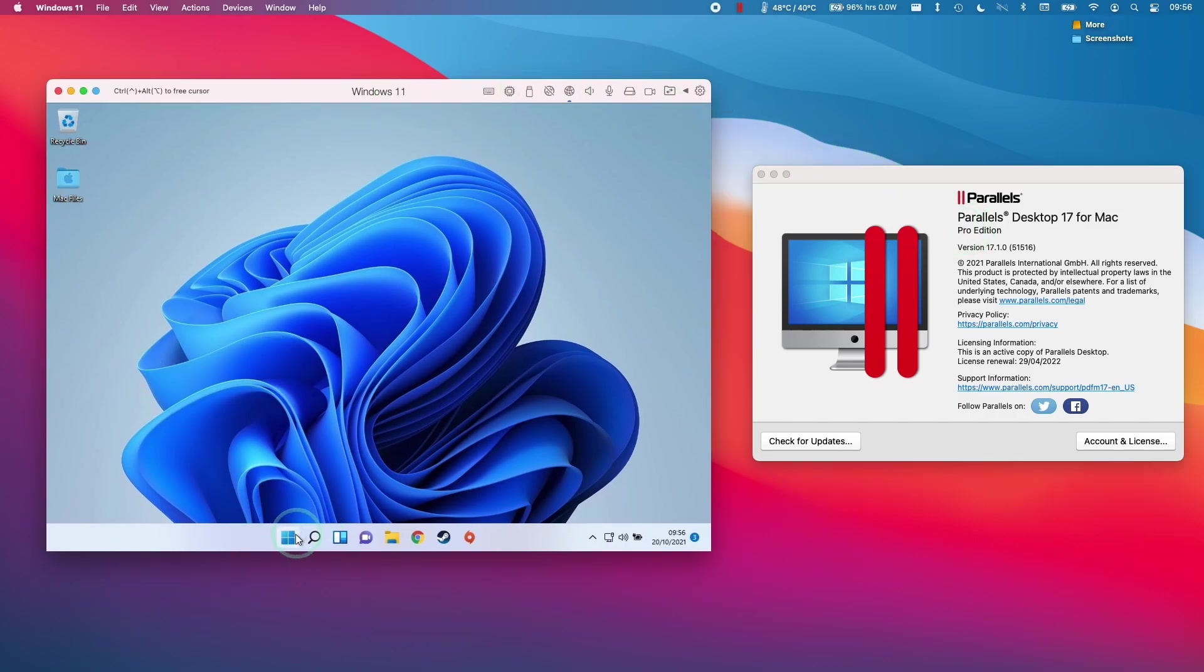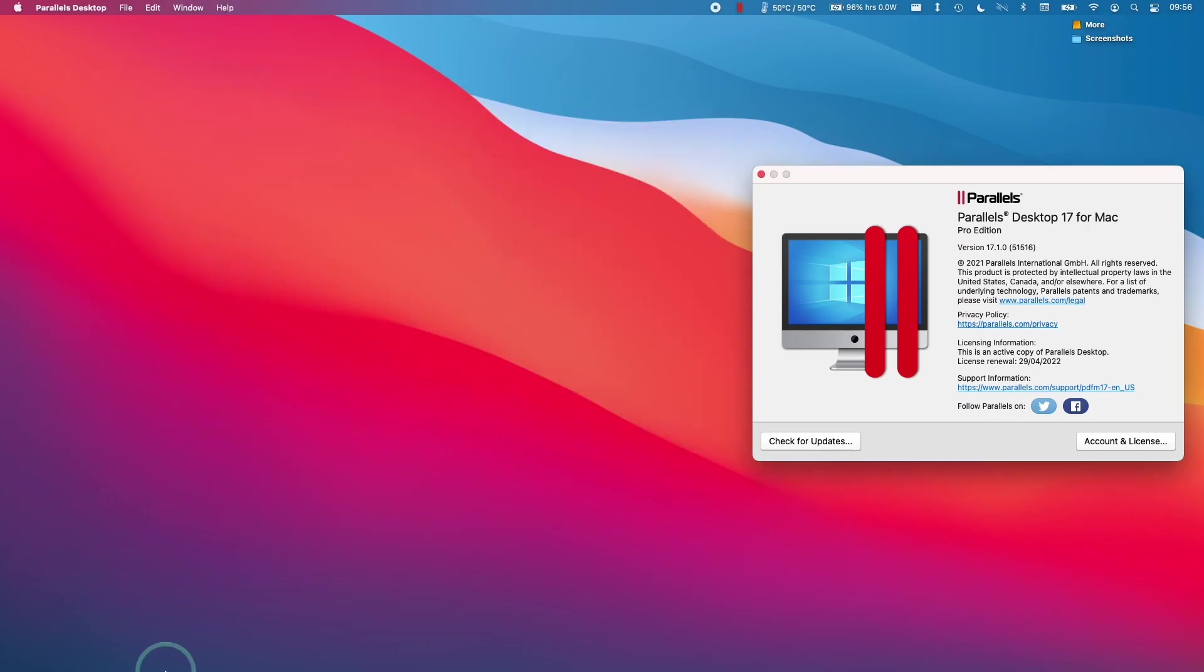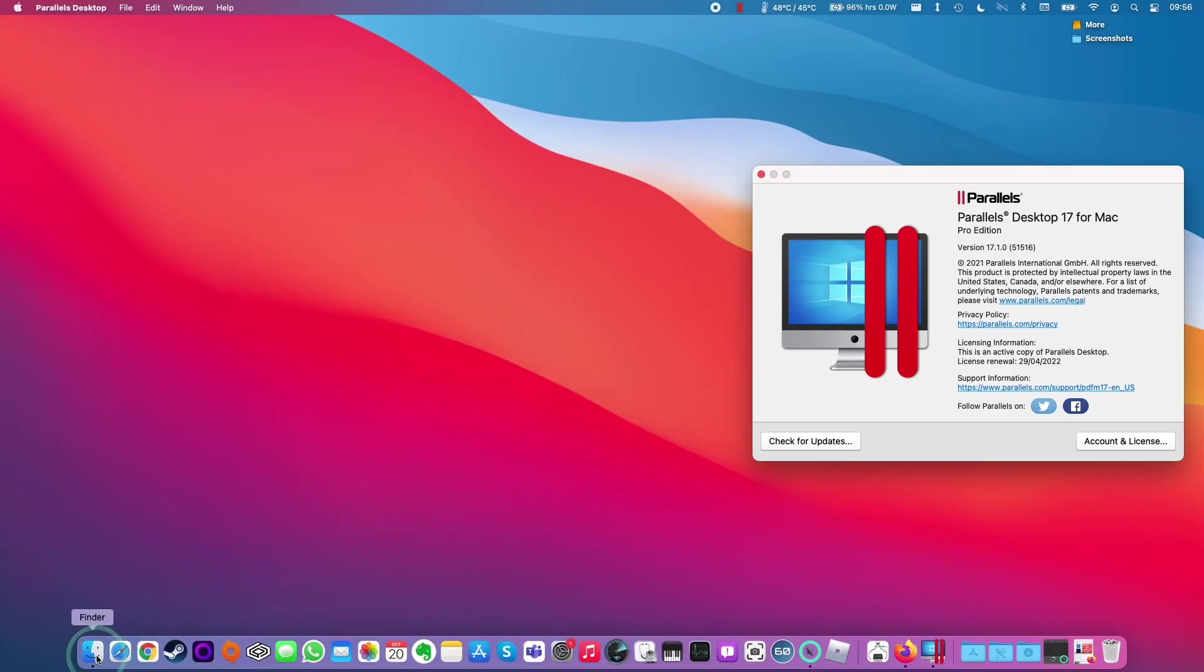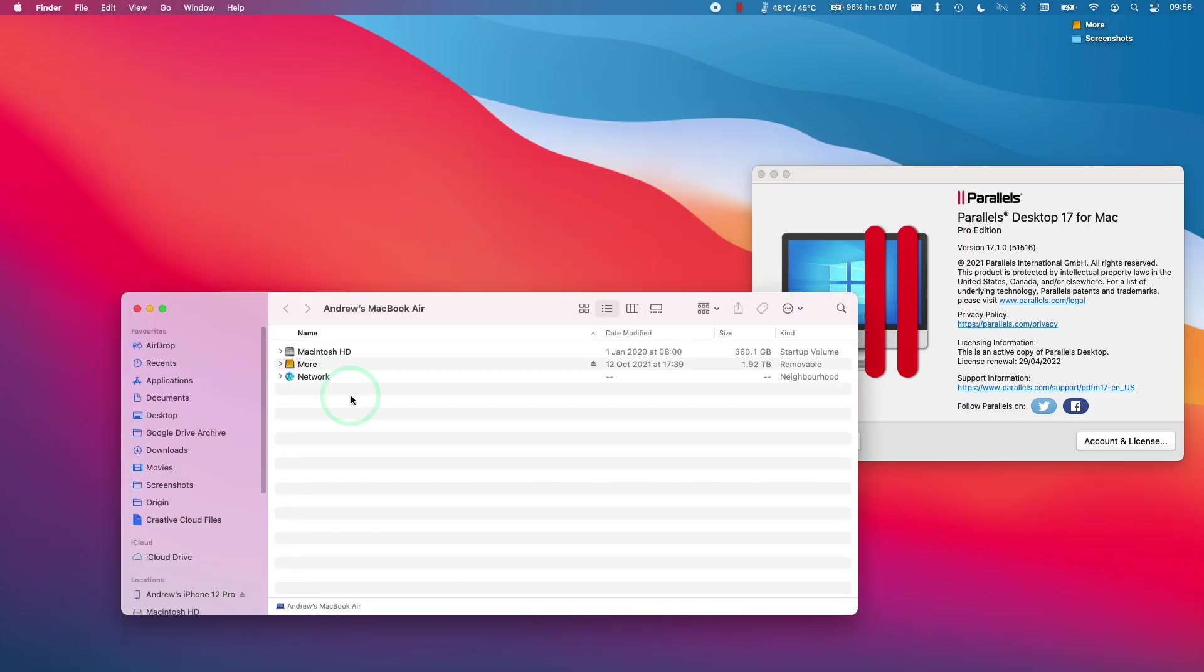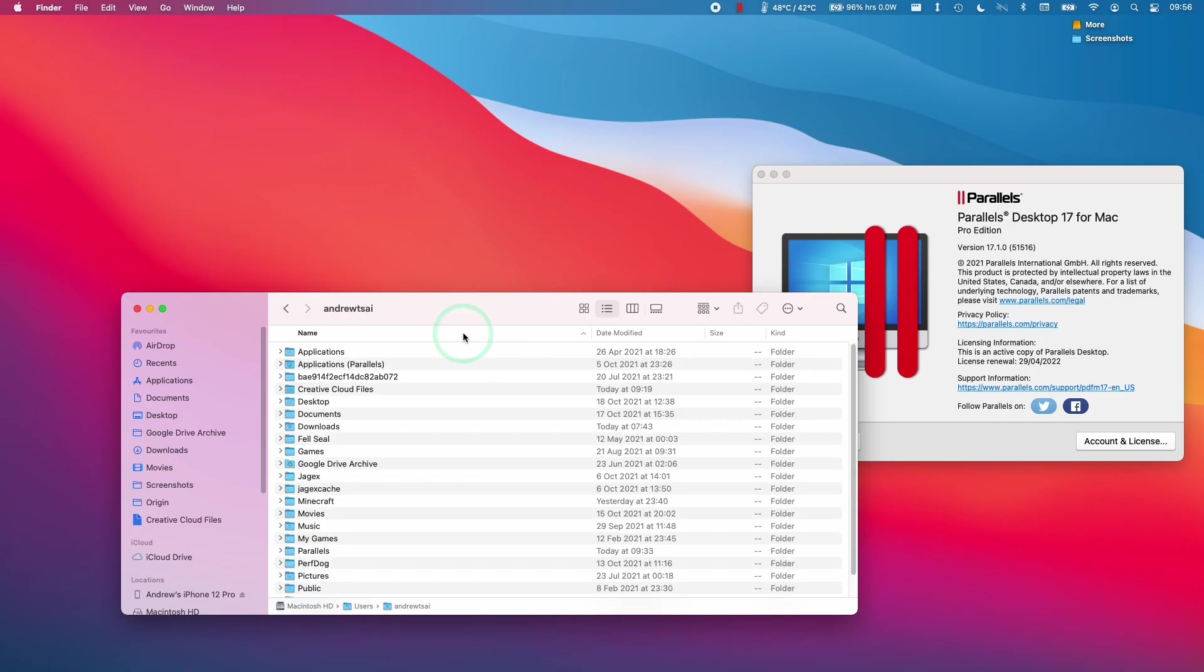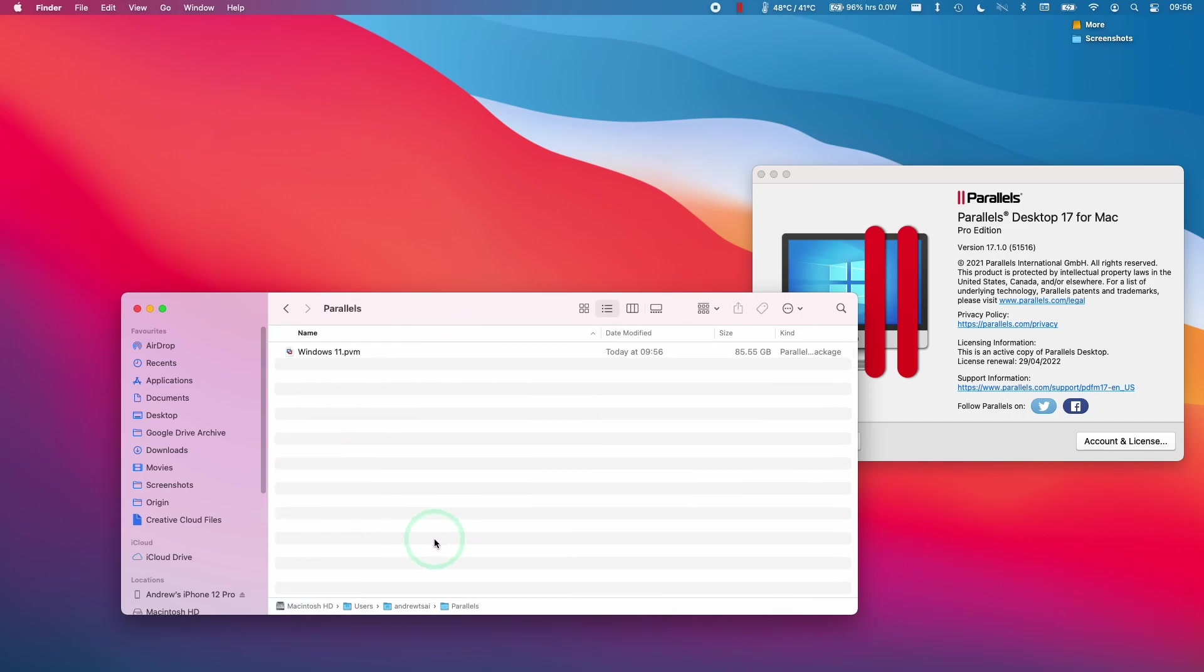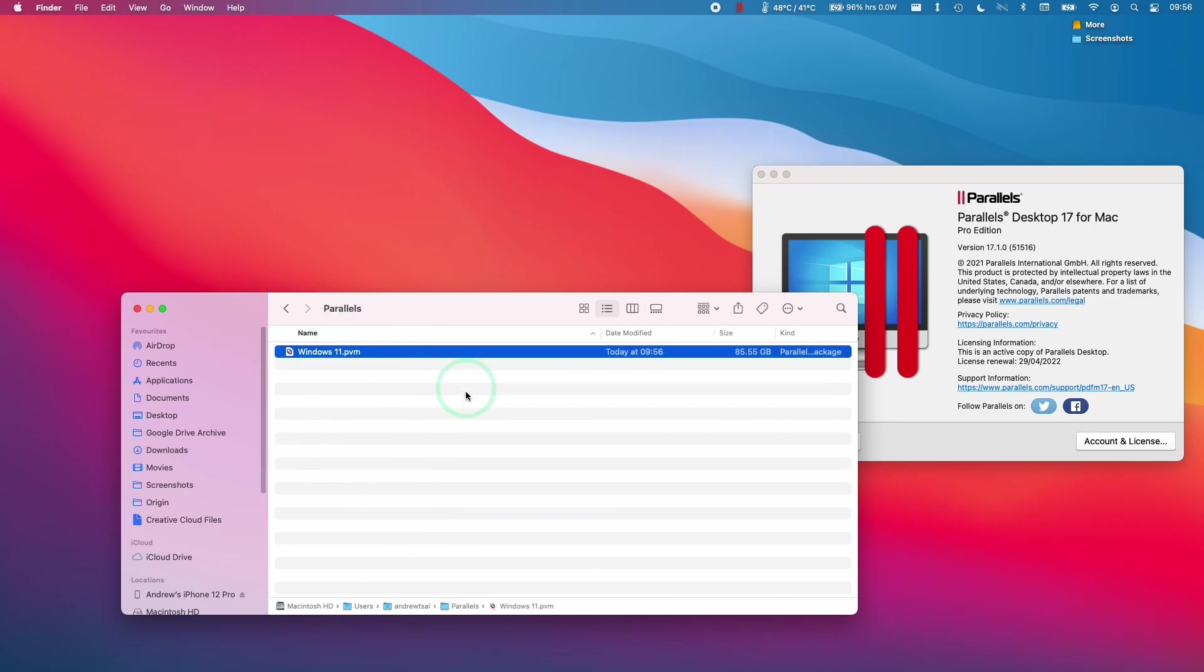So what I'm going to do is shut down my Windows 11 virtual machine and then click shut down here. Once that's shut down, I'm going to go to Finder. Then we'll click Go and then we'll click Home here. And then this is going to give us our home directory. Our Parallels virtual machine default location is under the Parallels folder here. And then we have our virtual machines all listed here. So this particular one is my Windows 11 ARM virtual machine. It is 85 gigabytes in size.